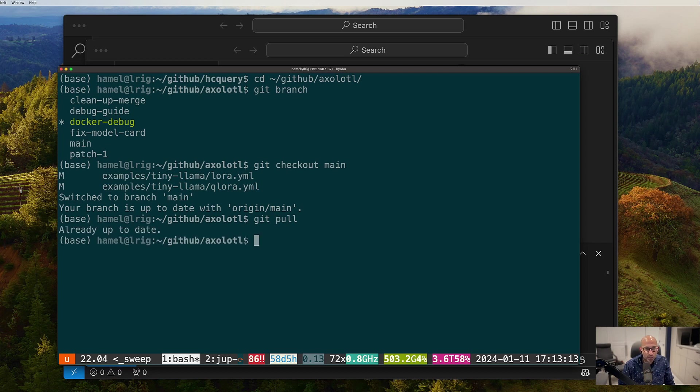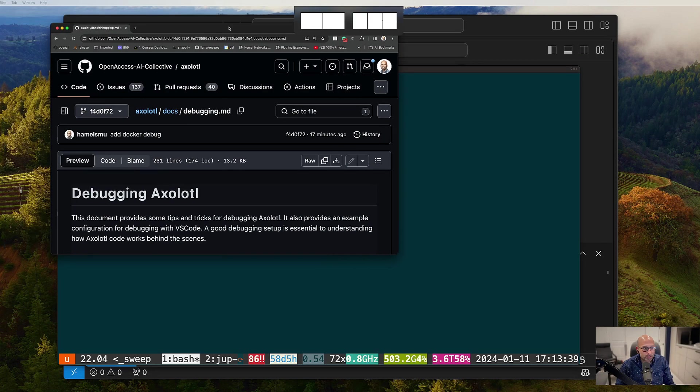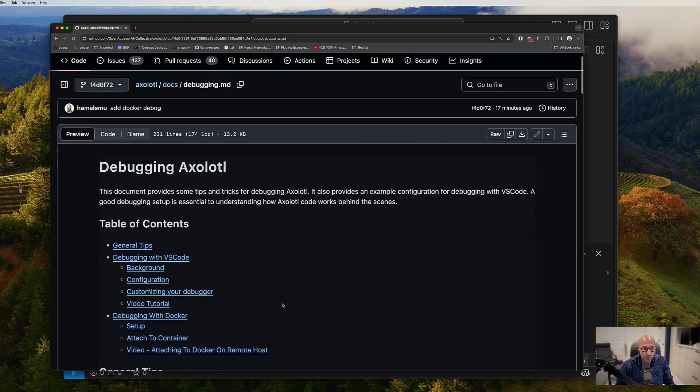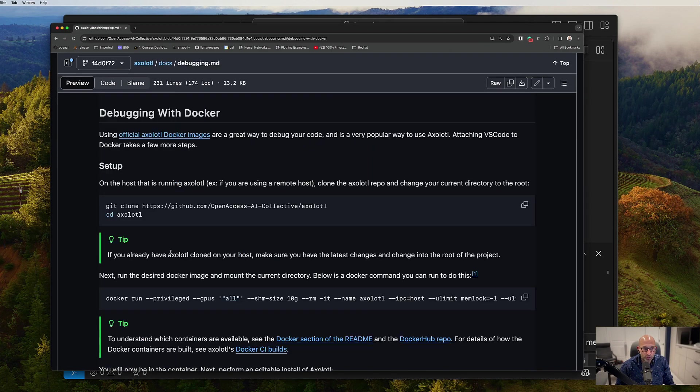Okay, it's already up to date. And then what I'm going to do is, I'm actually going to look at the instructions. So these are the instructions on debugging with axolotl.